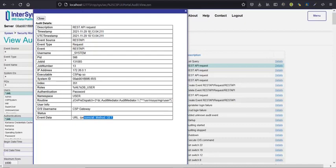If you go to details, you'll see the endpoint called and all the details. You will see the username, the timestamp of the requests, and all other information about the requests.